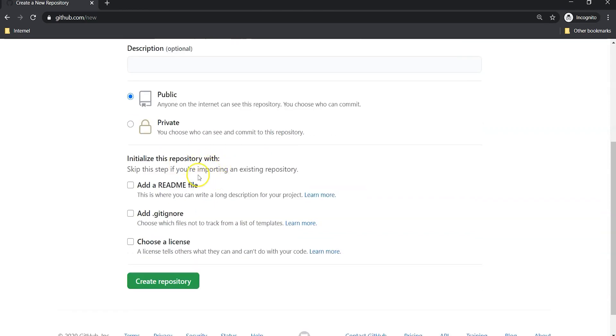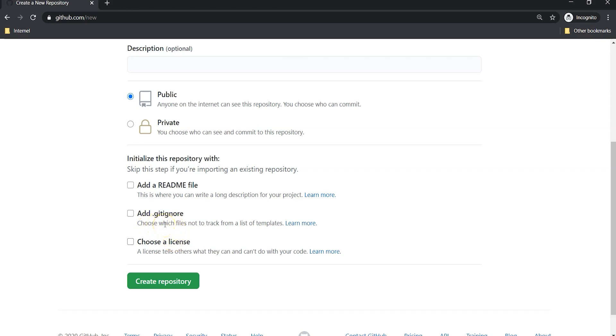Next: initialize this repository with Add README file, Add .gitignore. This is a new feature, and choose a license. These two are new features. Earlier these two options were not there. Anyway, first thing is Add README file.